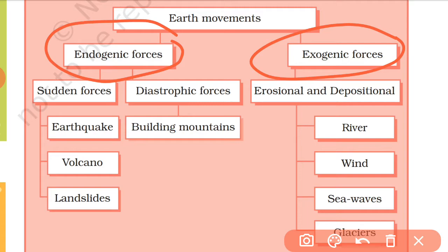Sudden endogenic forces take the shape of earthquakes, volcanoes, landslides, and diastrophic forces like mountain building. Exogenic forces are erosional and depositional, caused by rivers, wind, sea waves, and glaciers.